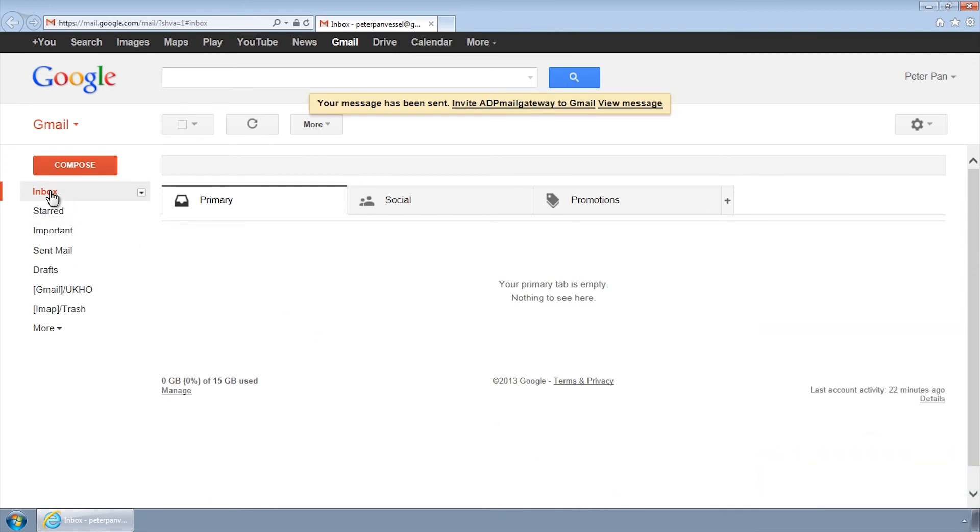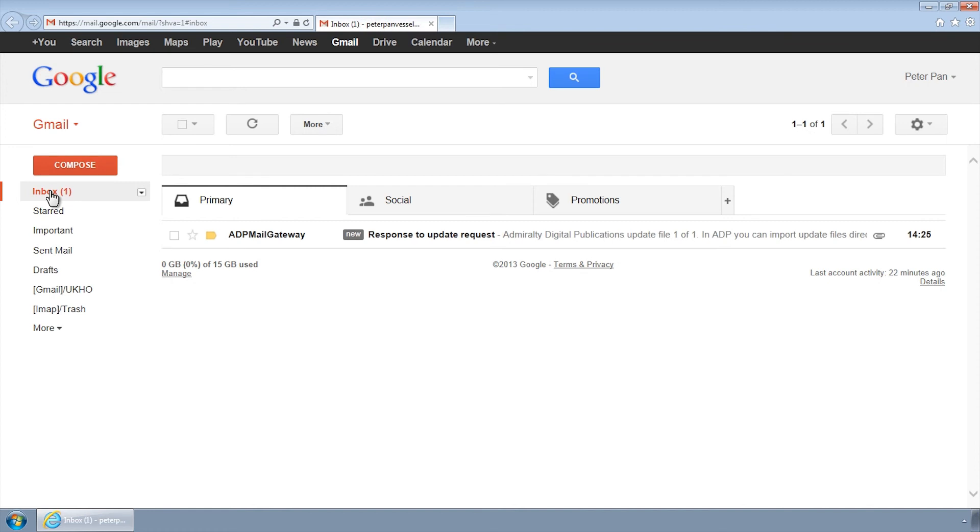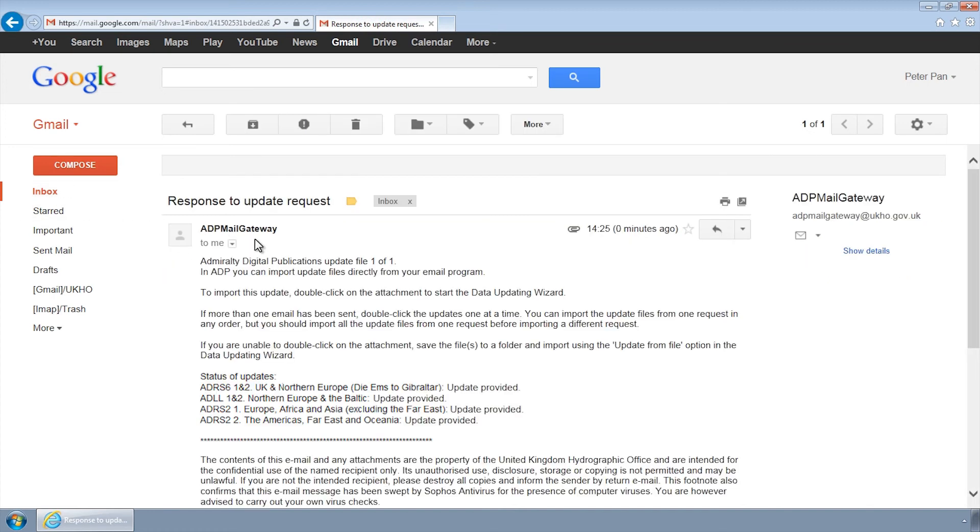Providing your request has been submitted correctly, you should receive a reply within minutes containing your ADP updates. These should then be transferred back to the ADP computer for installation.